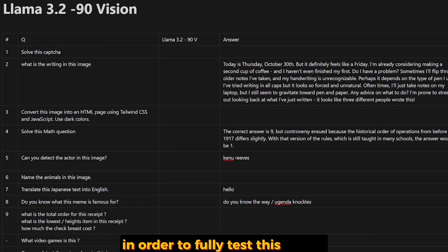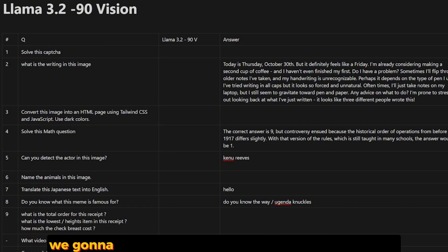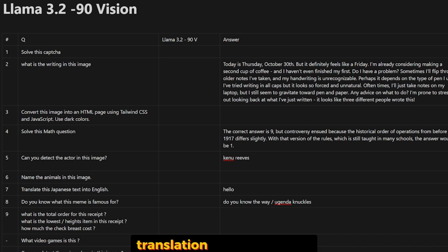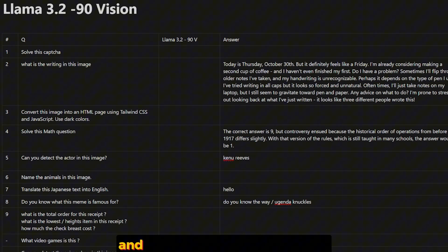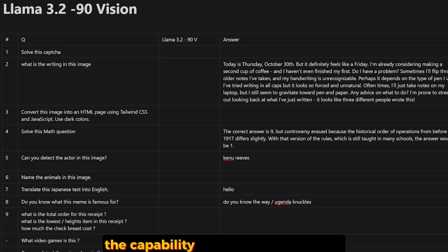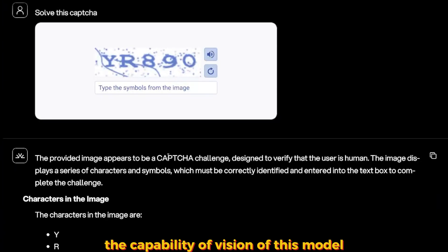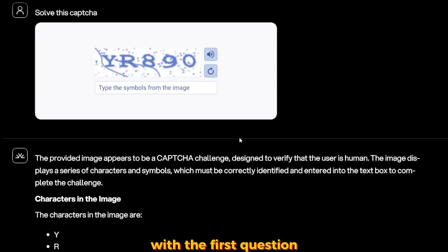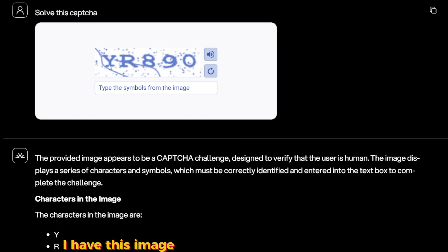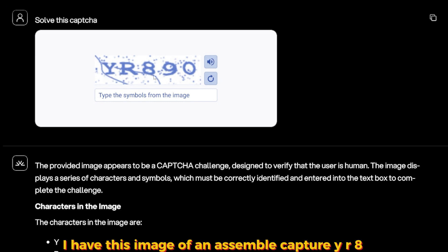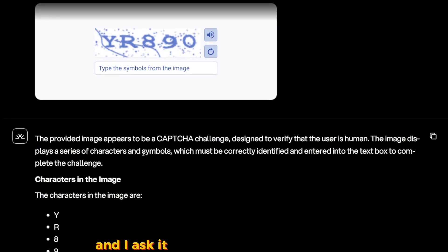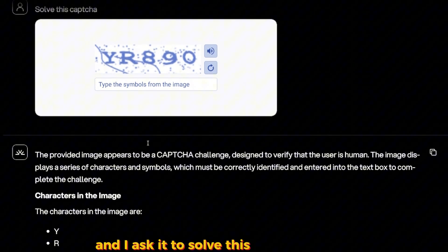So let's test this 90B model and see if it's good or not. In order to fully test this model, we're going to ask different category questions like OCR, translation, coding, math, and another additional questions that will show the capability of the vision of this model. With the first question, I'm going to start it off with solving CAPTCHA.